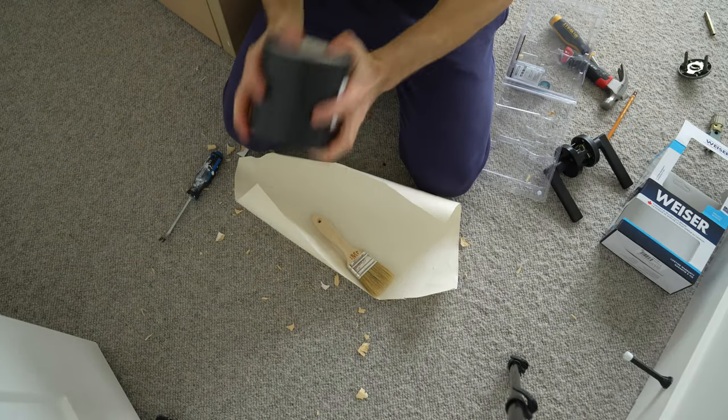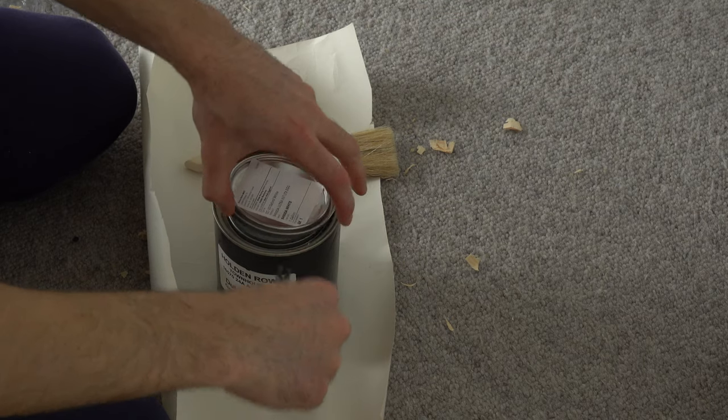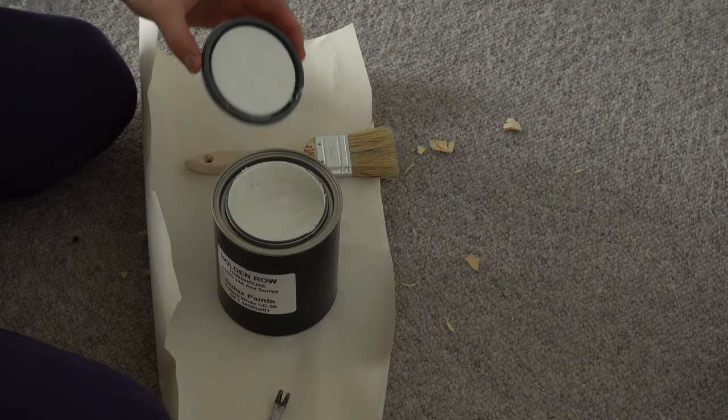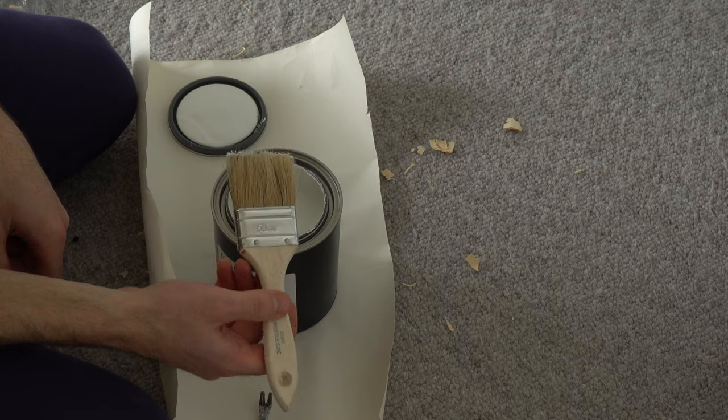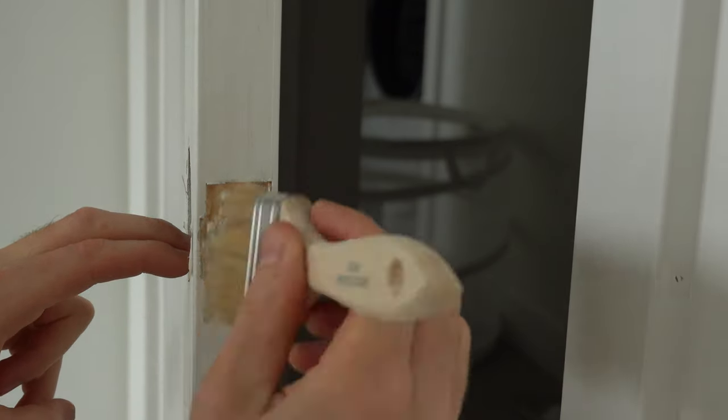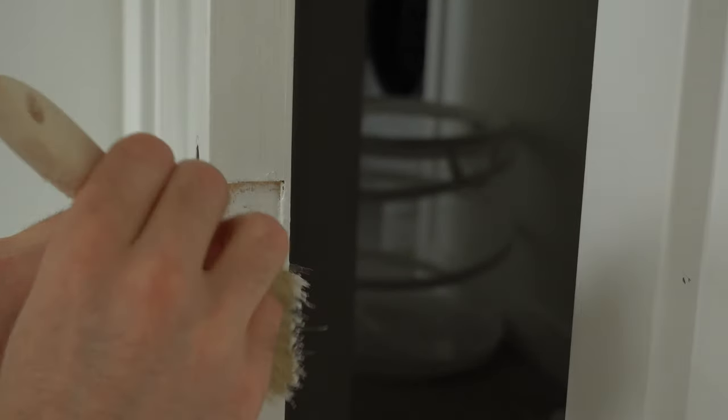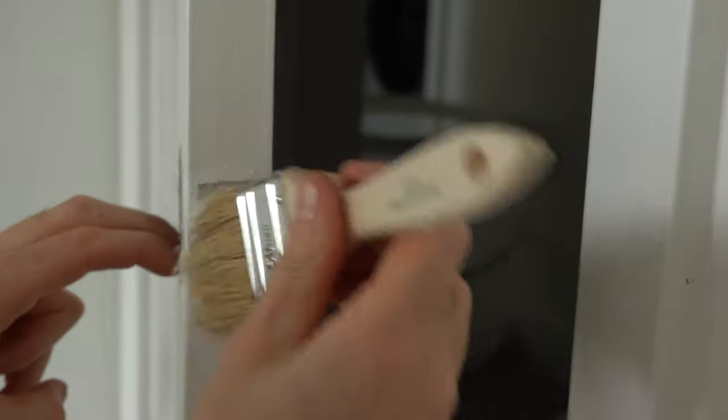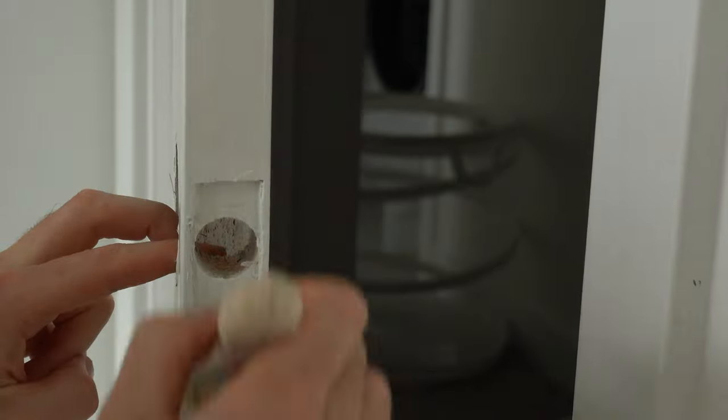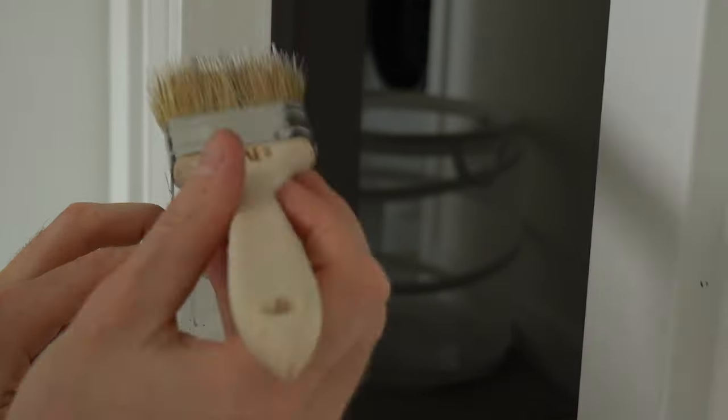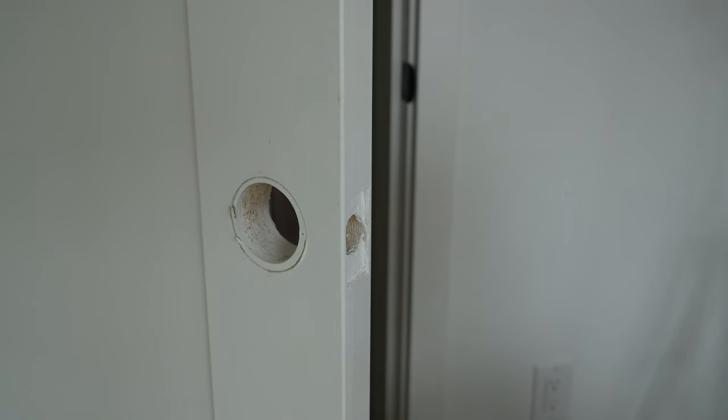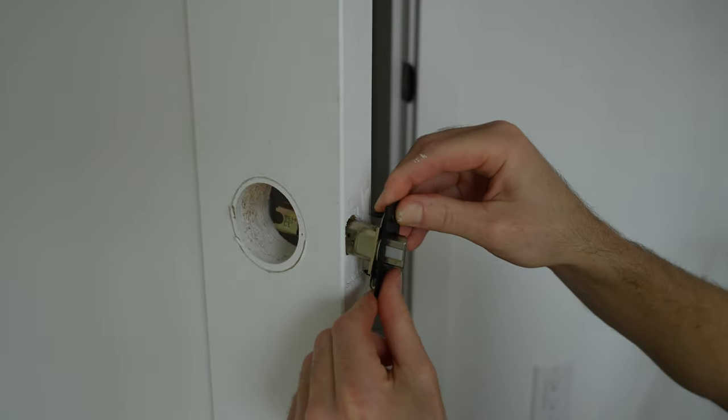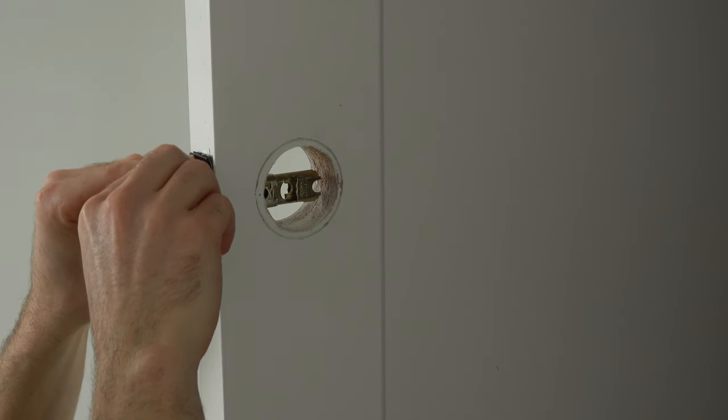If you have matching paint, it is a good idea to paint freshly exposed wood. Allow the paint to dry for a minimum of a few hours before attaching the latch and face plate with screws.